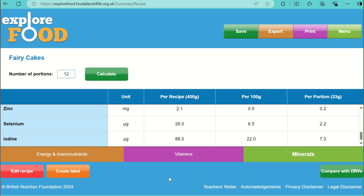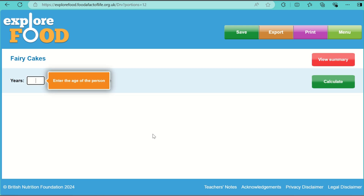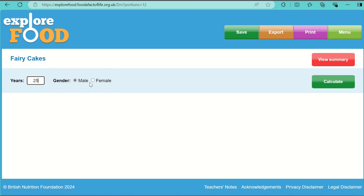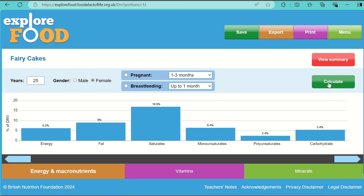Dietary reference values show the amount of nutrients a person should consume for a healthy diet. To see how healthy a diet or your recipe is, press the 'Compare with DRVs' tab. To compare a person's daily diet with the recommended dietary reference values, choose their age and gender. You will then see the percentage of nutrients provided and whether the diet contains an excess or is deficient in certain nutrients.